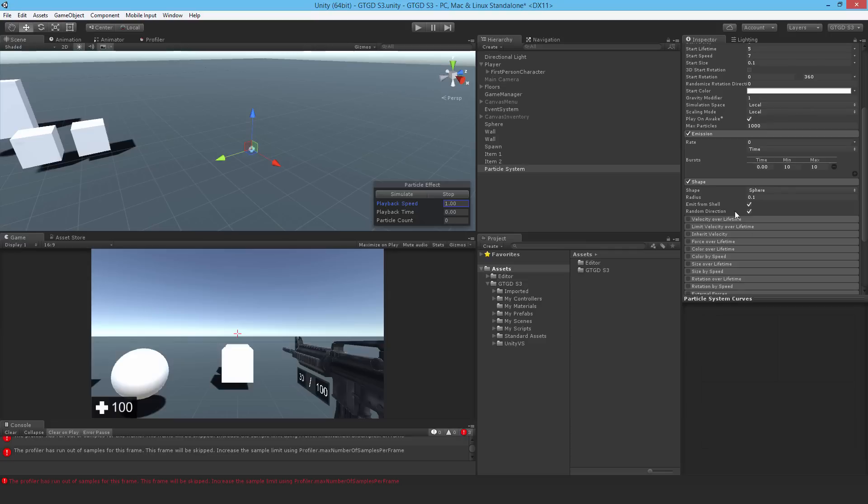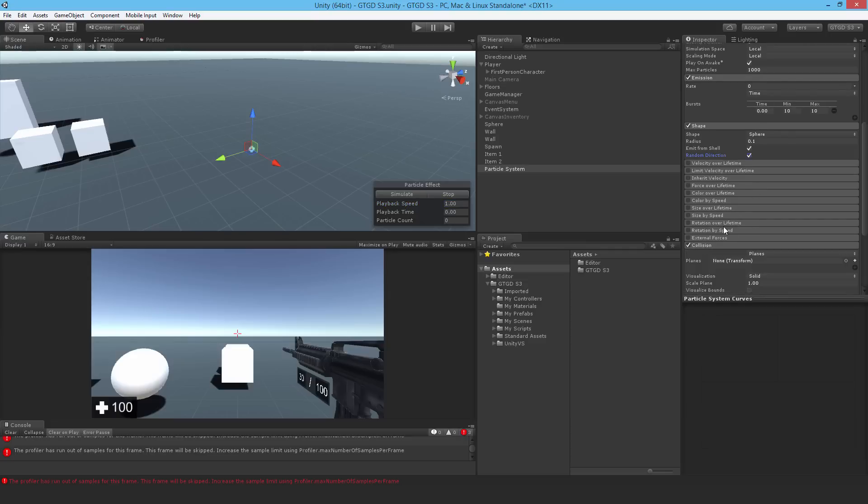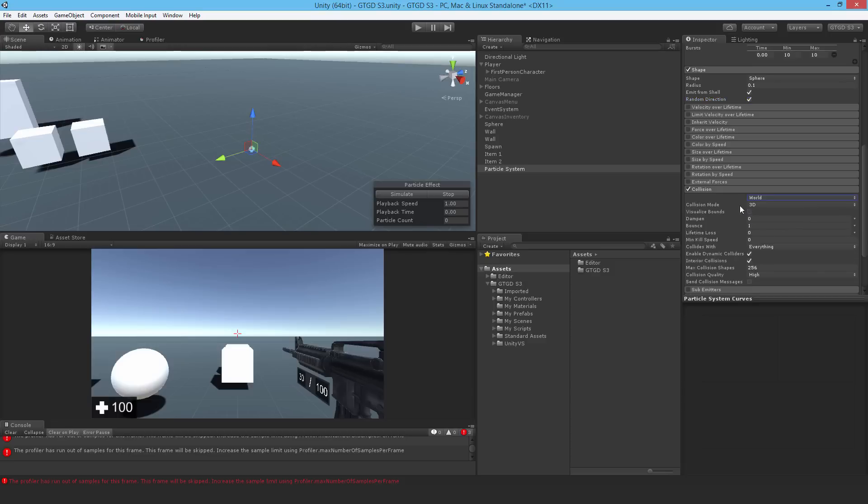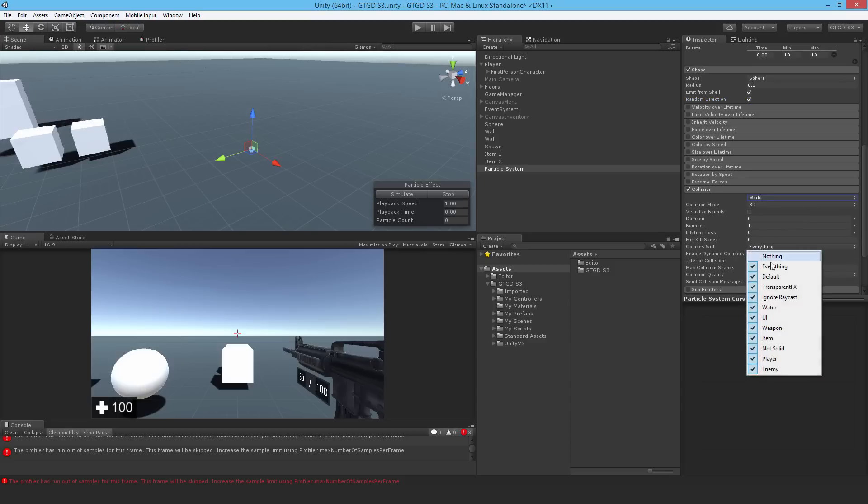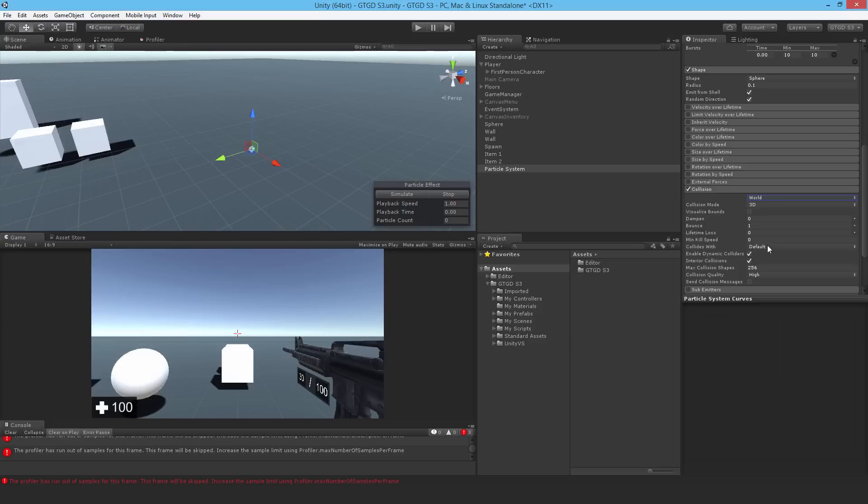I want it to collide with the world. So turn on collision. Expand that out. Not planes, to world. So this is a bit more expensive but it looks much better. But not collide with everything. So I'll just set it to nothing, then just to default. I don't want it colliding with the player or the enemies. It's not necessary.